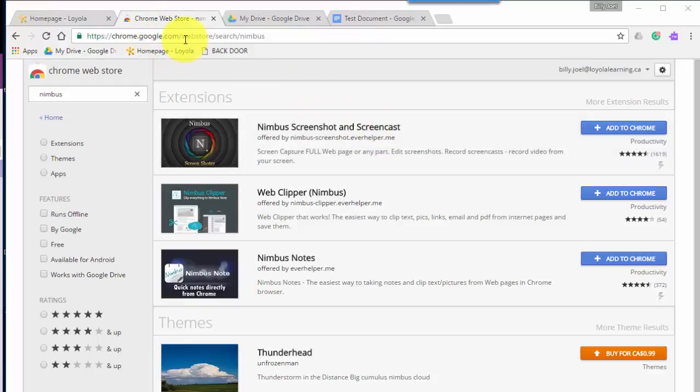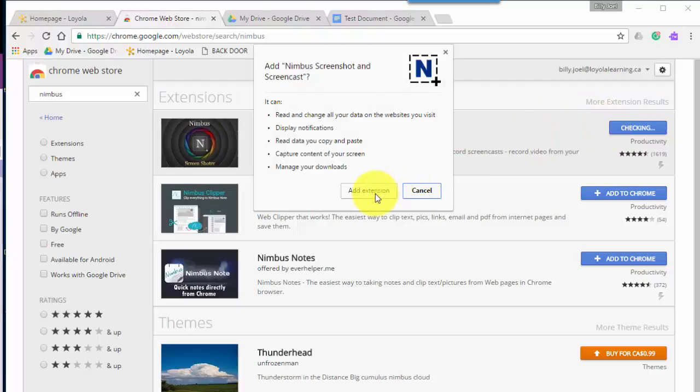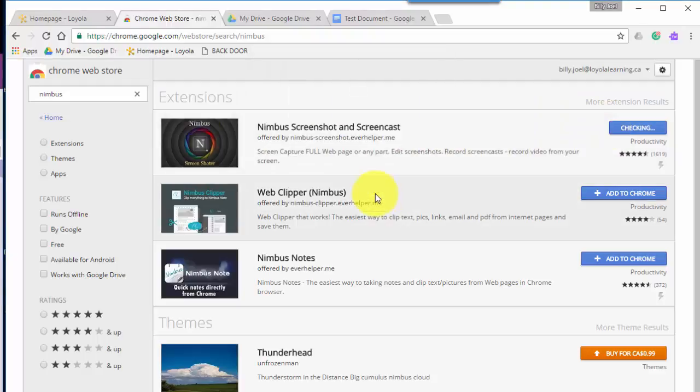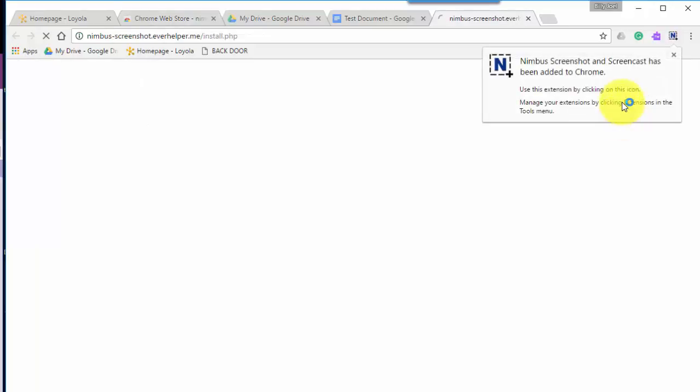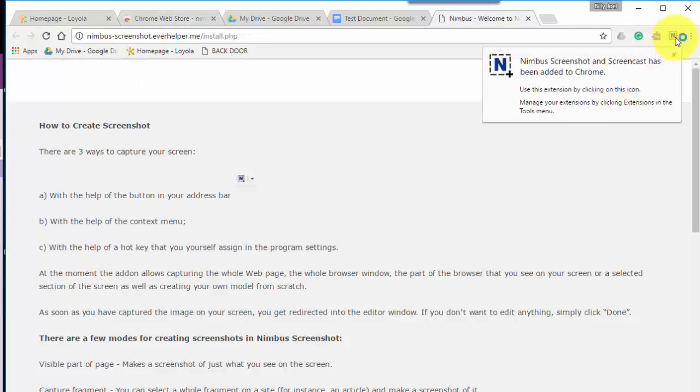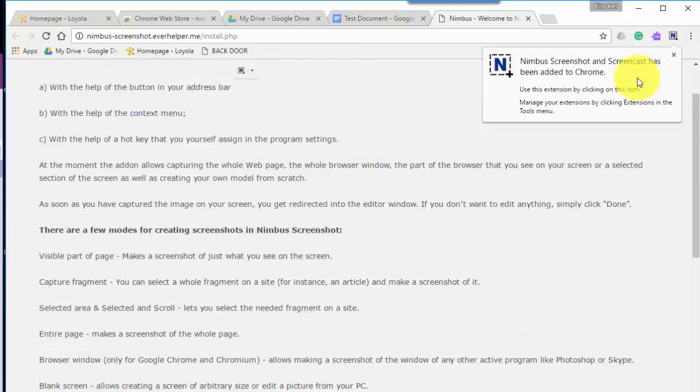I'm going to go to the Chrome Web Store and I'm going to search for Nimbus and it's the first extension that shows up right now. And I click add to Chrome and say add the extension. You do have to be logged into Google Chrome with any Google account you like. Once it's added, it's going to show up here and even opens up a tutorial for you.